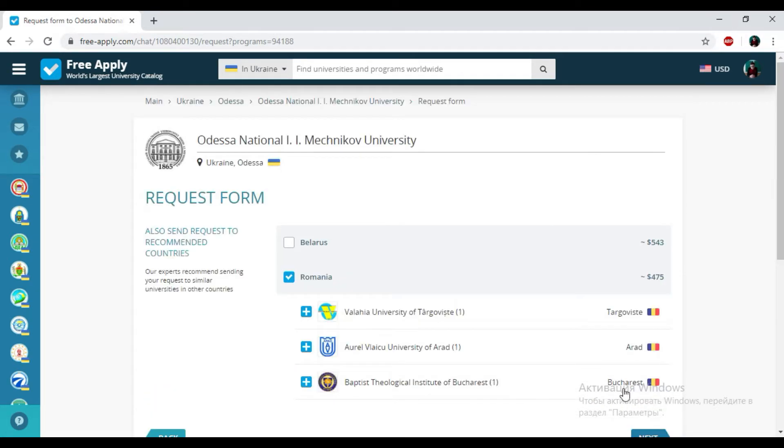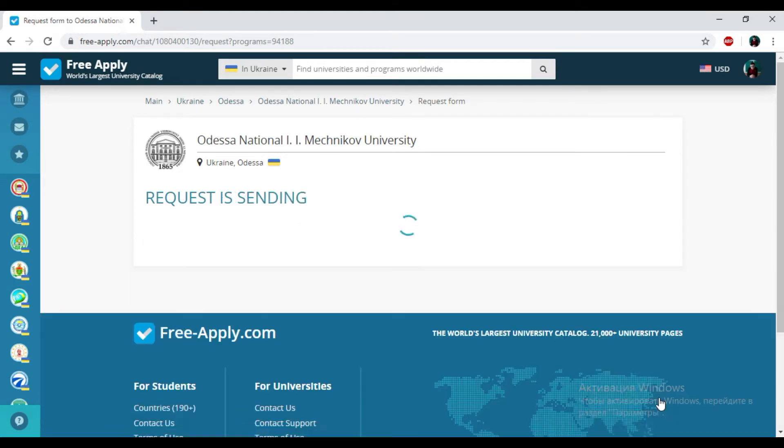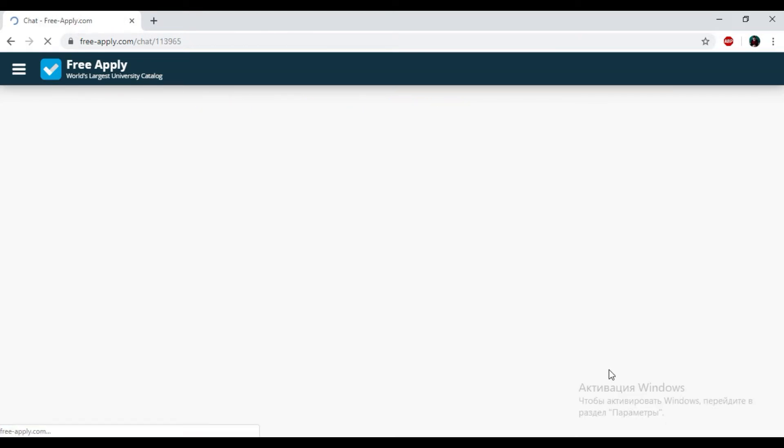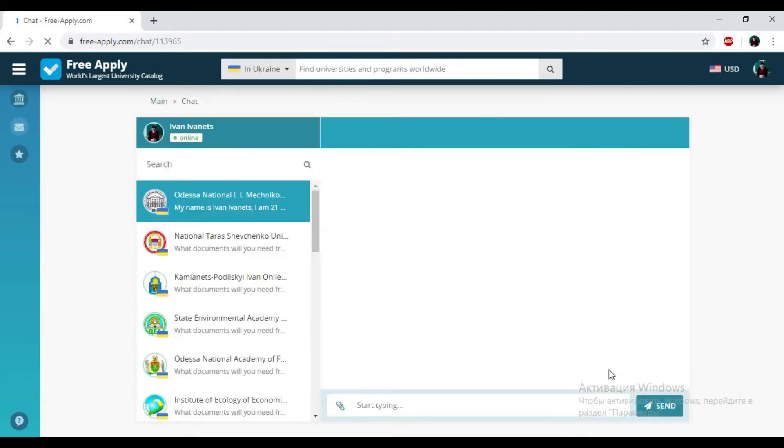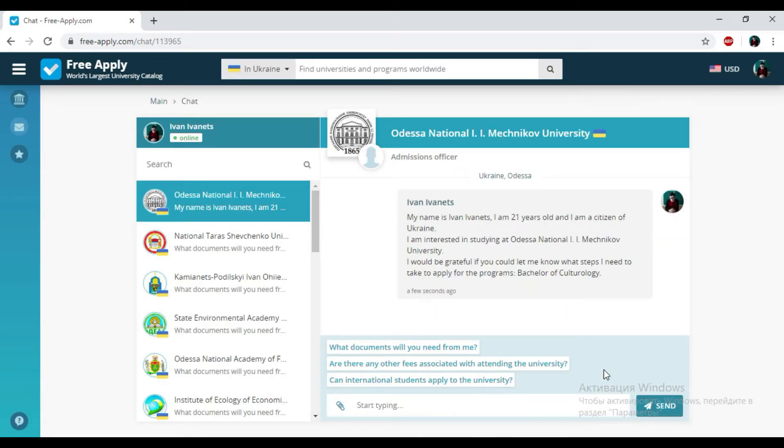Clicking next. Uncheck the tick. Clicking next. And that's all. We just sent the request to the administration of Odessa National Mechnikov University. Very easy to do.